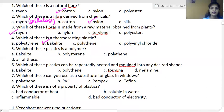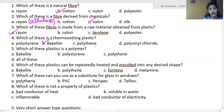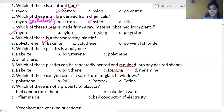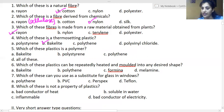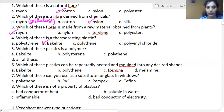Which of these plastics is a polymer? Options include bakelite and polystyrene. The answer is all of these — all plastics are polymers.